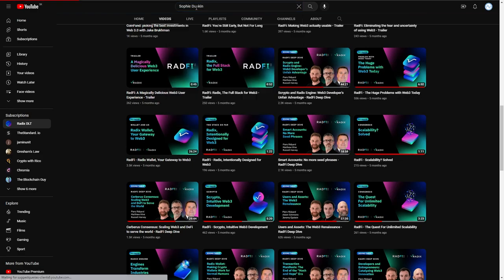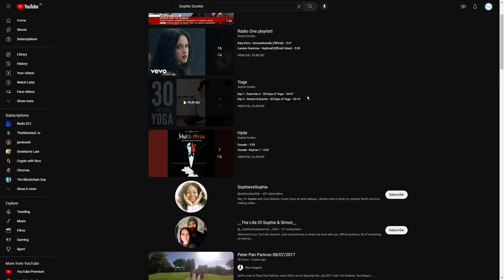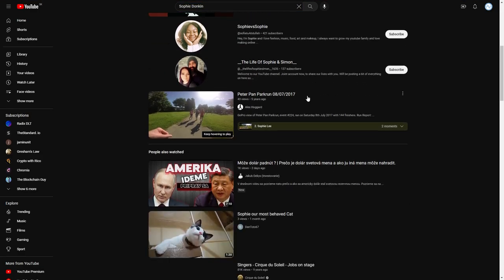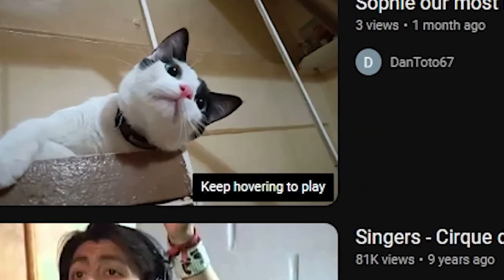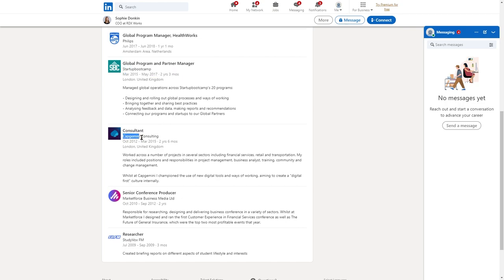Sophie Duncan, the chief operations officer, has been notably absent from Radix's videos. From her resume, we can see her background as a manager and a consultant from multiple companies, such as Startup Bootcamp, or Capgemini Consulting, or even Philips.